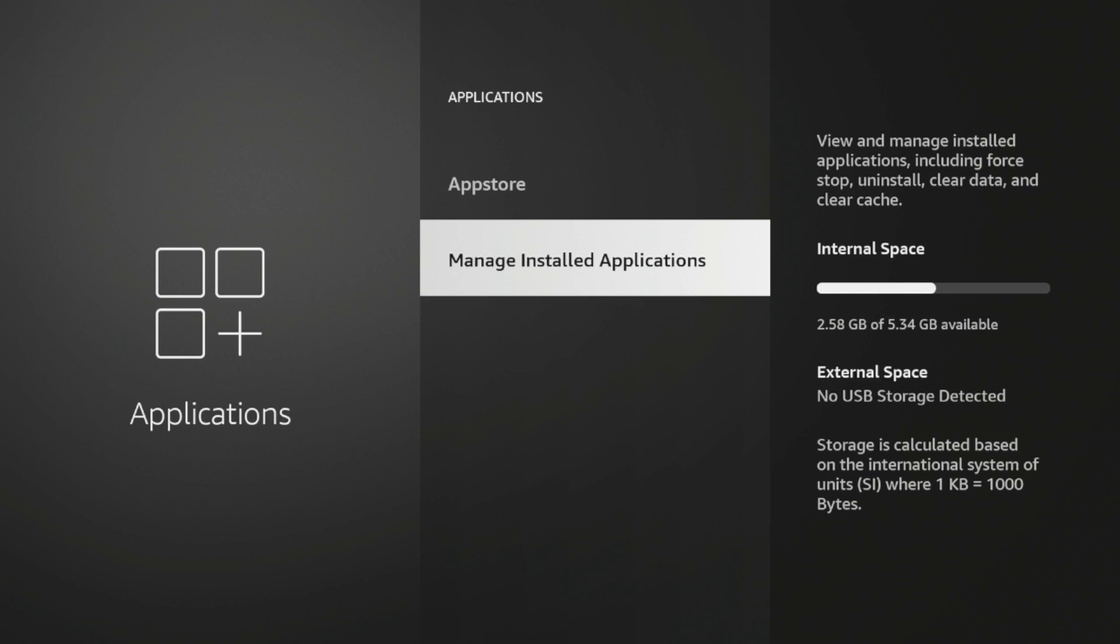Now, a lot of times if you've been using a Fire Stick for several months and even years, your internal space will have very little if any left from all the different apps installed over the years. So to delete that, I'm going to click manage installed applications.